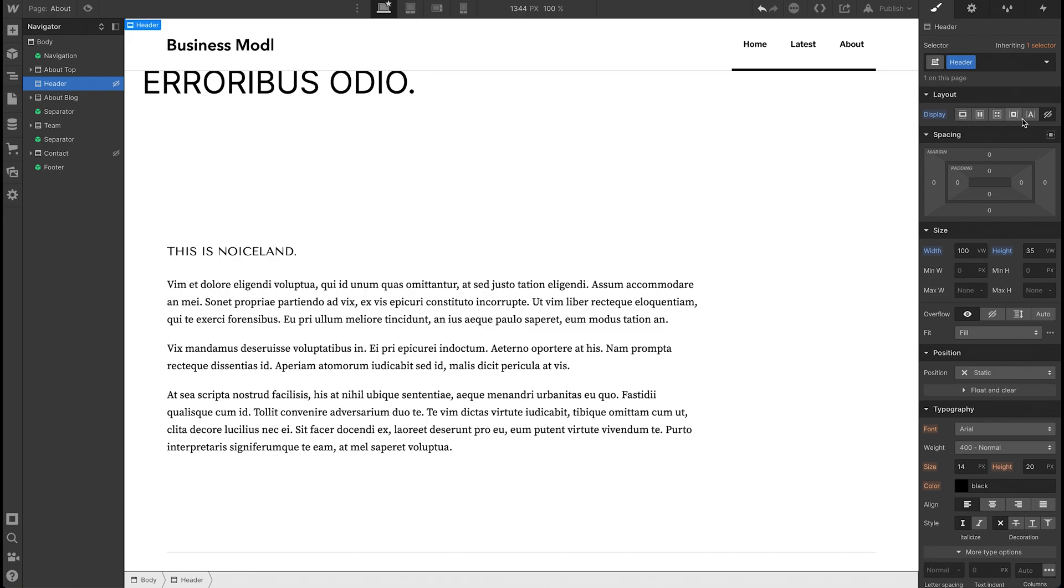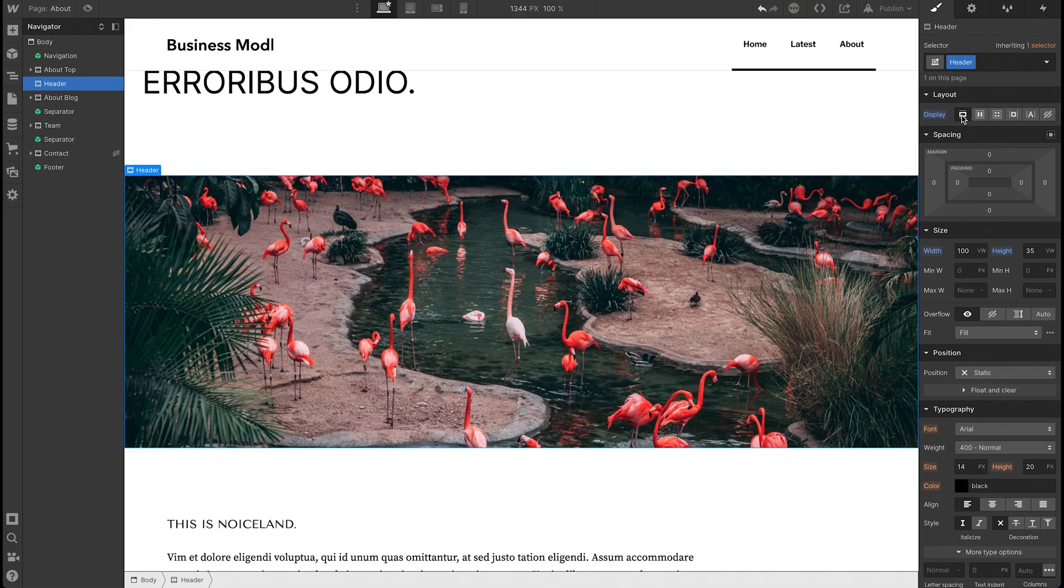If you want to unhide it, all you have to do is click one of the other layouts. I'll click this one and now it's back.